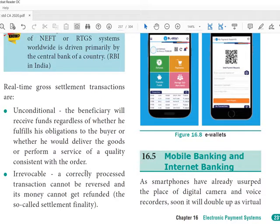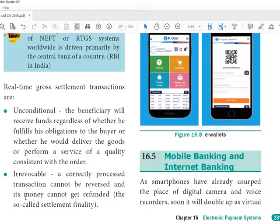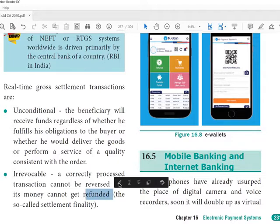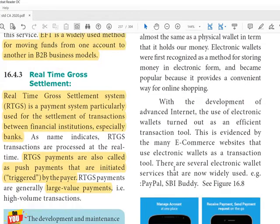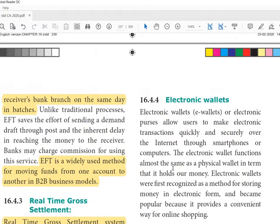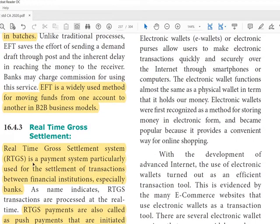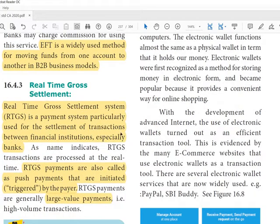RTGS transactions are unconditional — meaning the beneficiary will receive funds regardless of whether they fulfilled their obligation, delivered goods, or performed a service. They are also irrevocable, meaning once processed the transaction cannot be reversed and the money cannot be refunded. Since it involves large amounts, care must be taken.